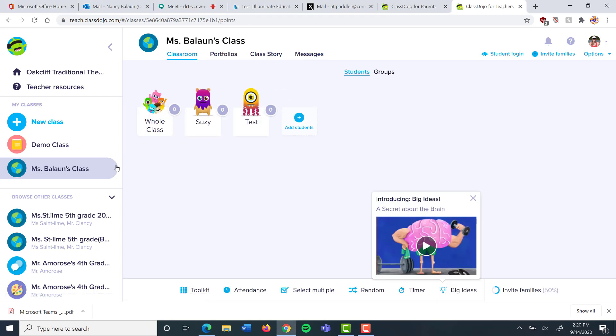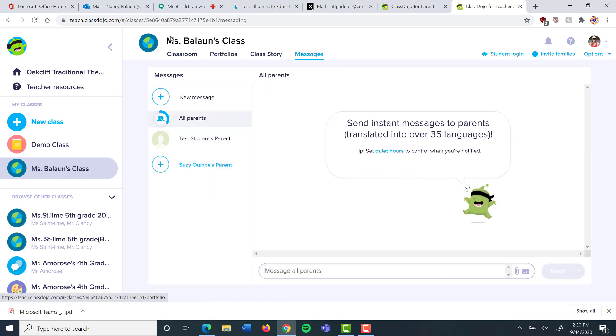Here's a quick video on how to send your parents a form that you need them to fill out and then return. I'm going to go to my class and I want to go to messages. I want to make sure that I'm sending it just to my class and not to the whole school, and I'm going to type my message in here.